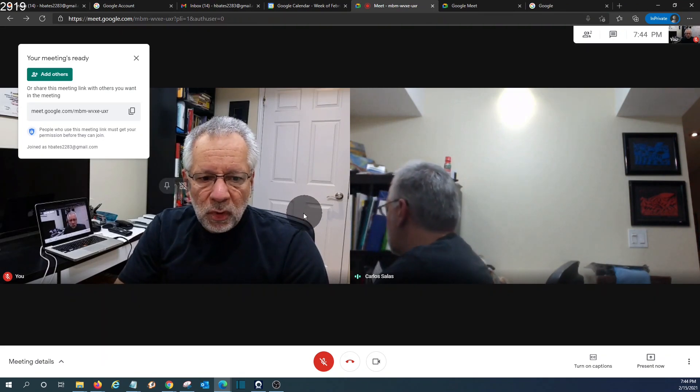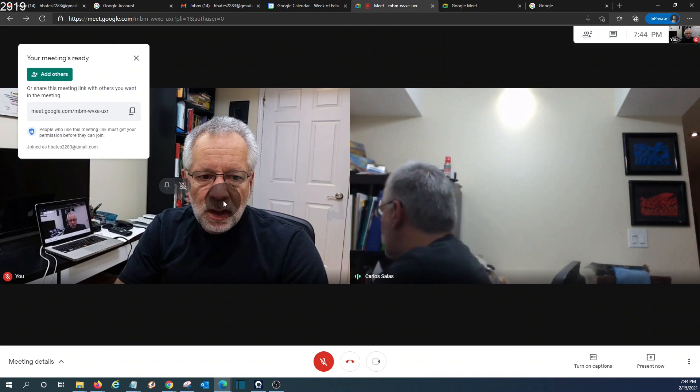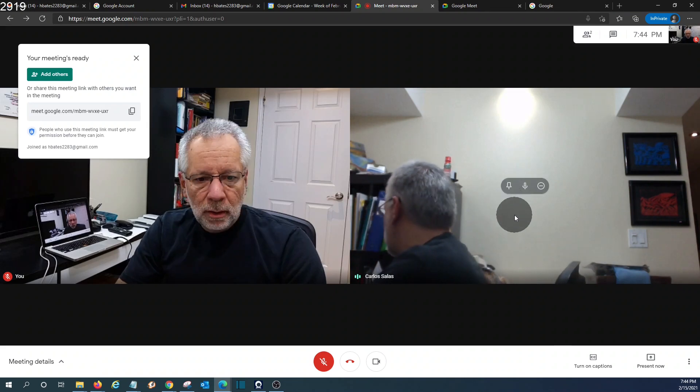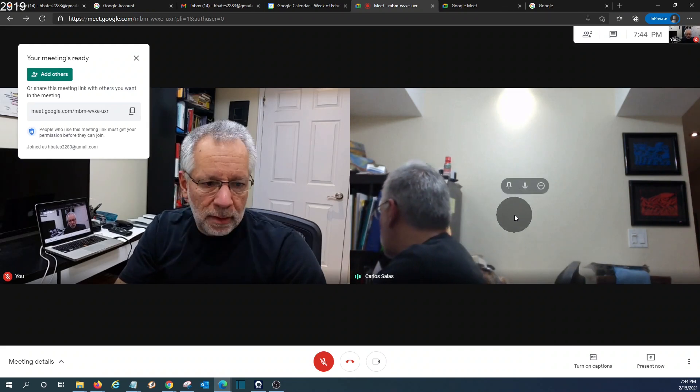So as we can see, we have the two participants in this meeting: myself and the other one is the guest right here on the right.